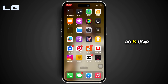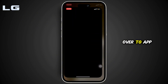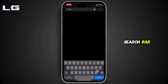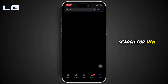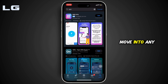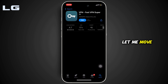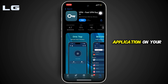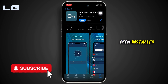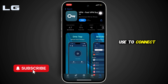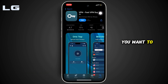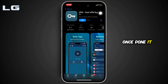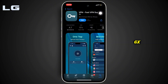What you want to do is head over to the App Store in the search bar and search for VPN. Move into any of the VPN apps that you want to download. Tap on Get and install the application on your device. Once it has been installed, connect to any server that you want to. Once done, it will also be applicable in Opera GX.